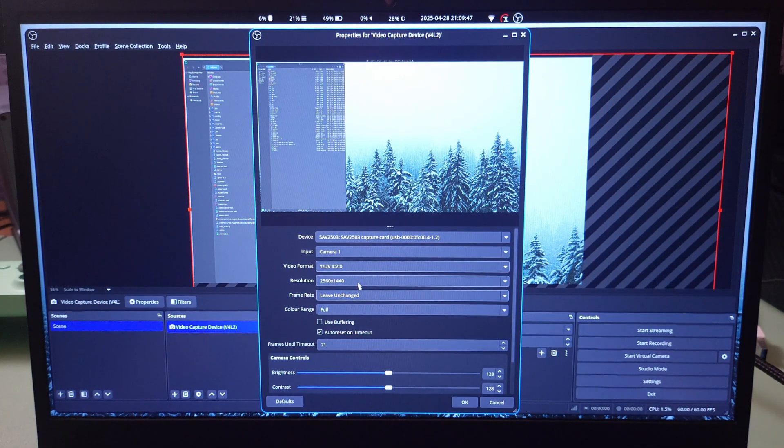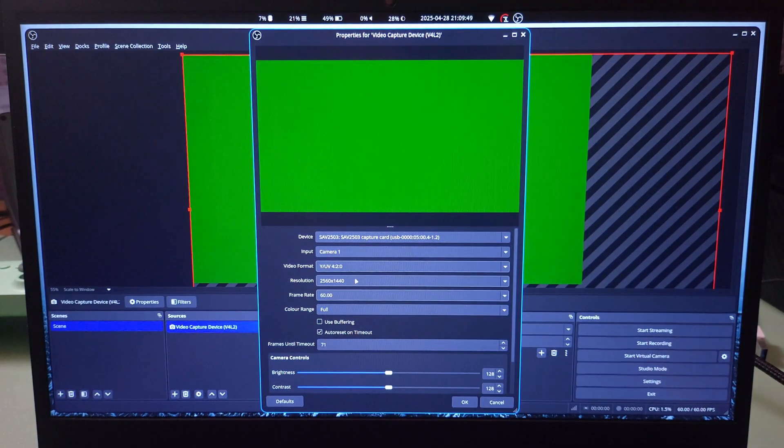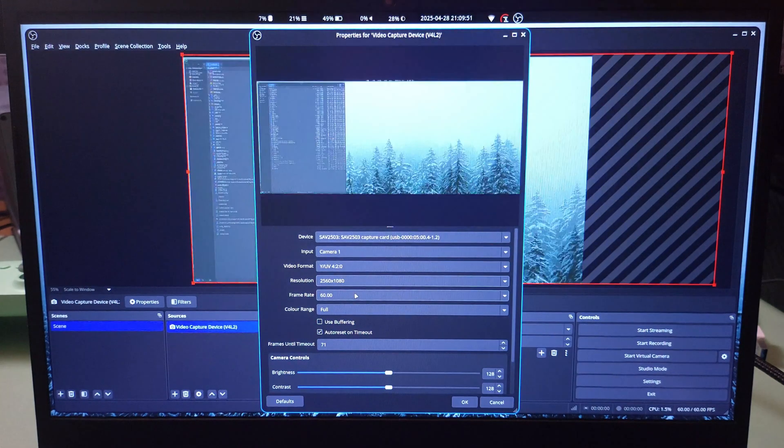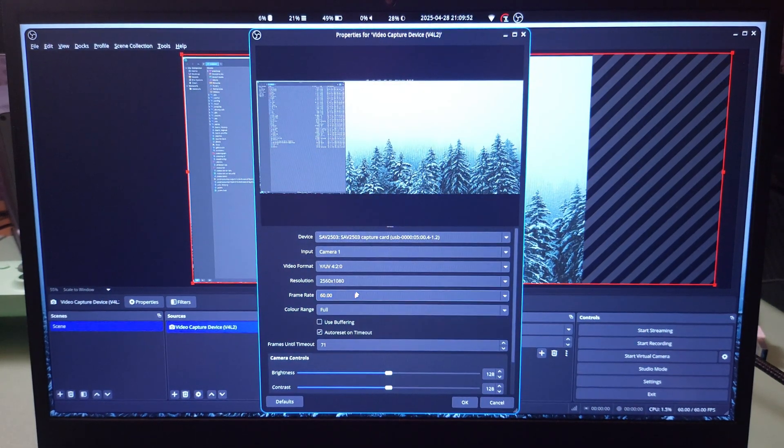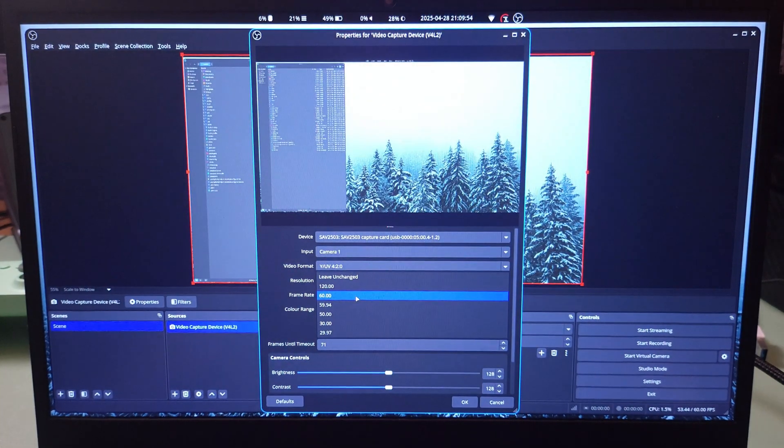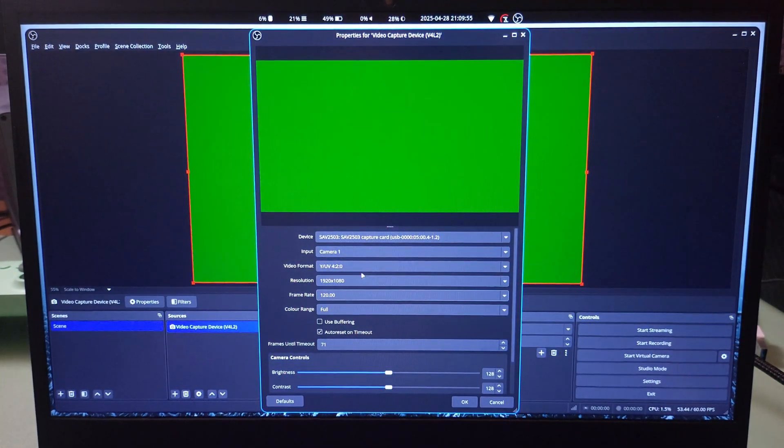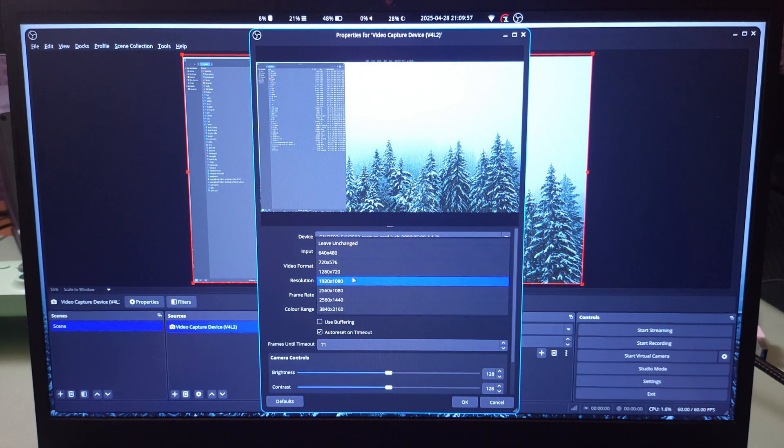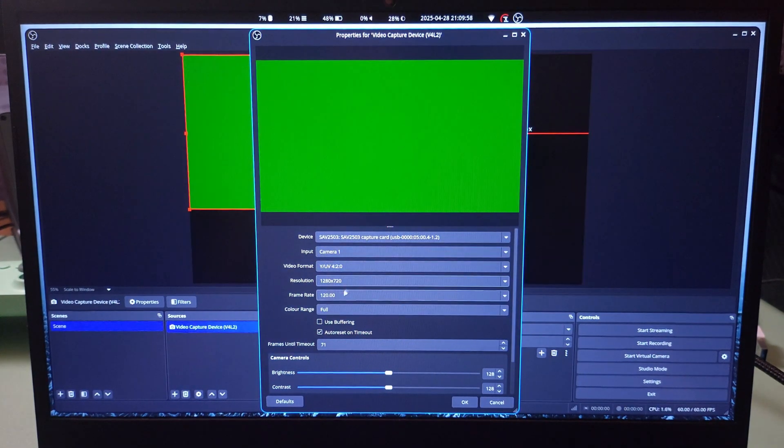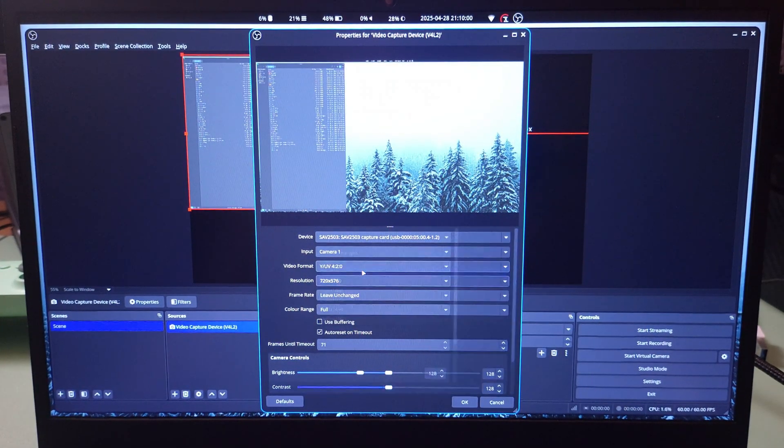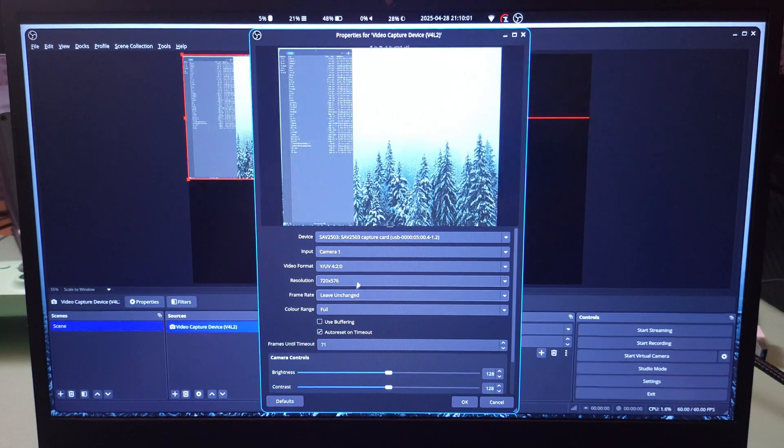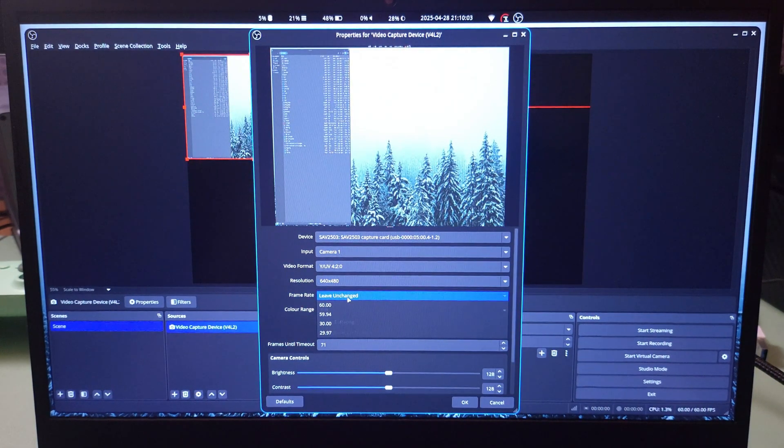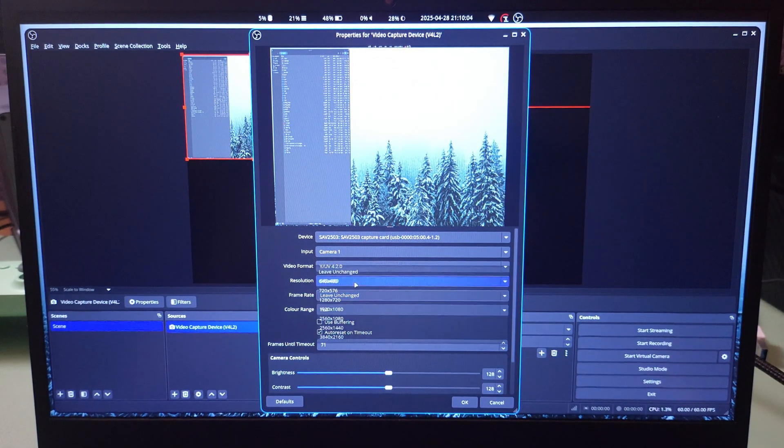You have ultra HD at 30fps, 1440p at 60fps which is the one I use all the time, 21 by 9 at 60fps, 1080p at 120fps. This format works really really well.